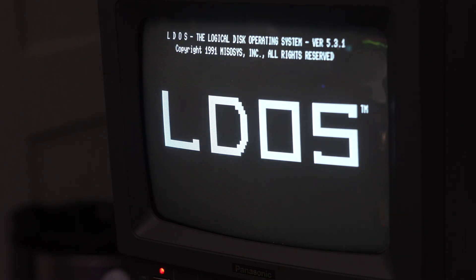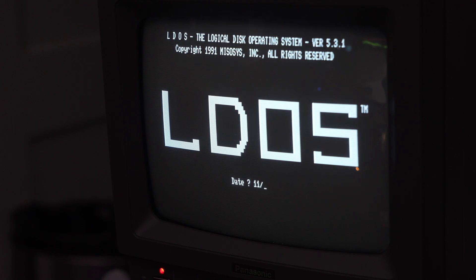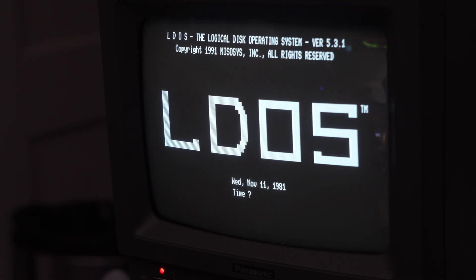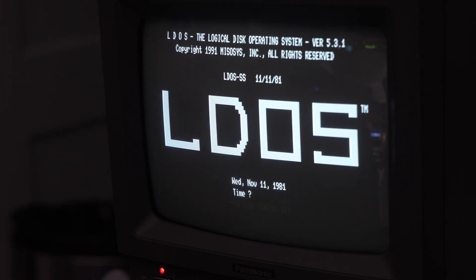And then it's going to boot up from the floppy drive that's attached to this machine. And we're going to boot up LDOS. And so the floppy drive is going through the expansion interface.